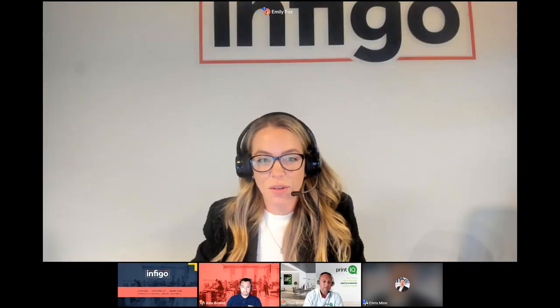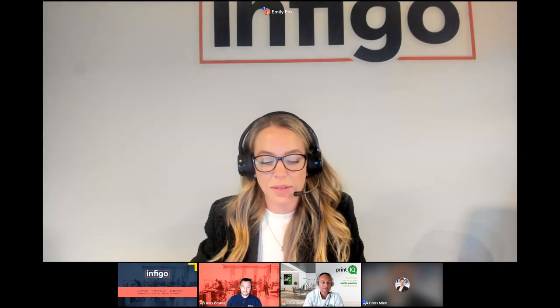Well, I hope everyone enjoyed. I hope you learned a lot from the webinar, and we look forward to speaking with everyone and hopefully helping your businesses automate even more.